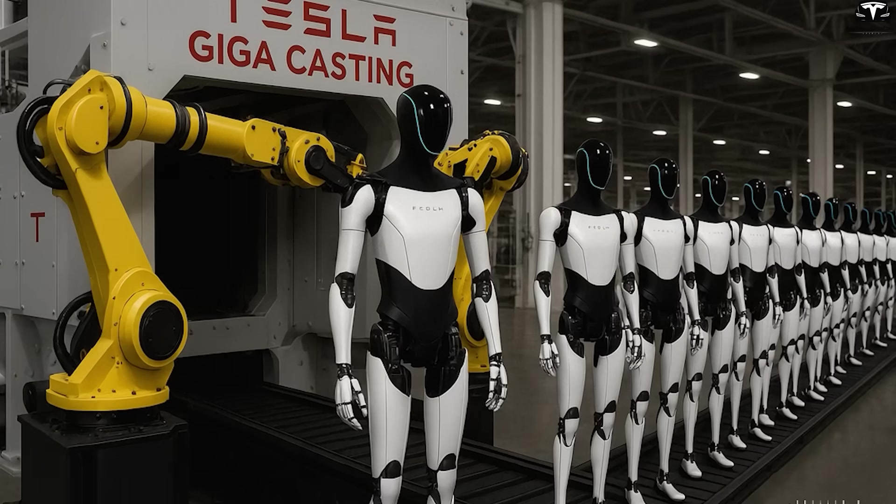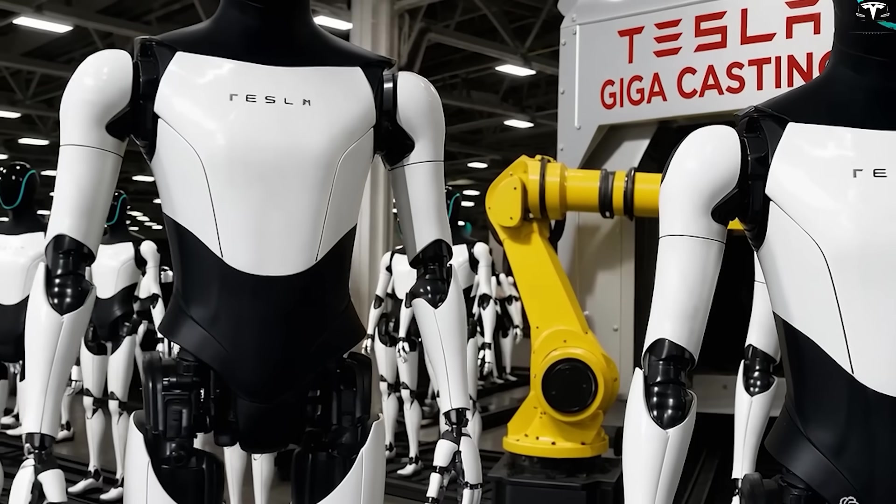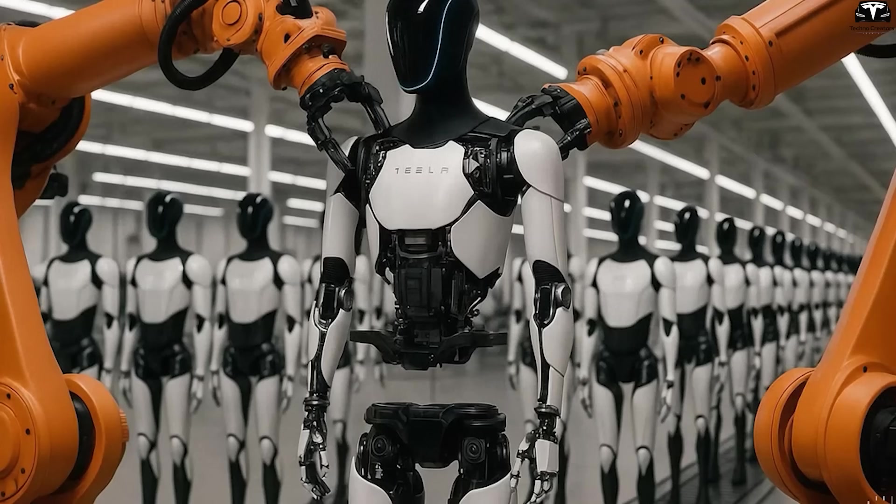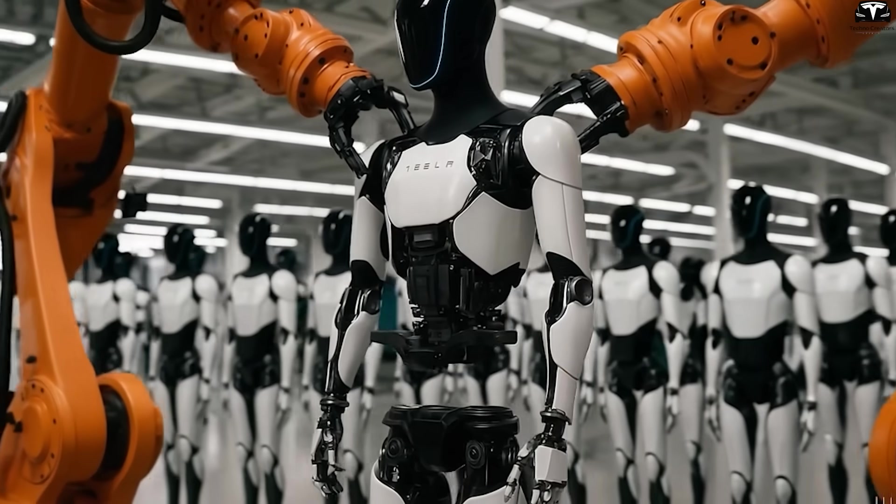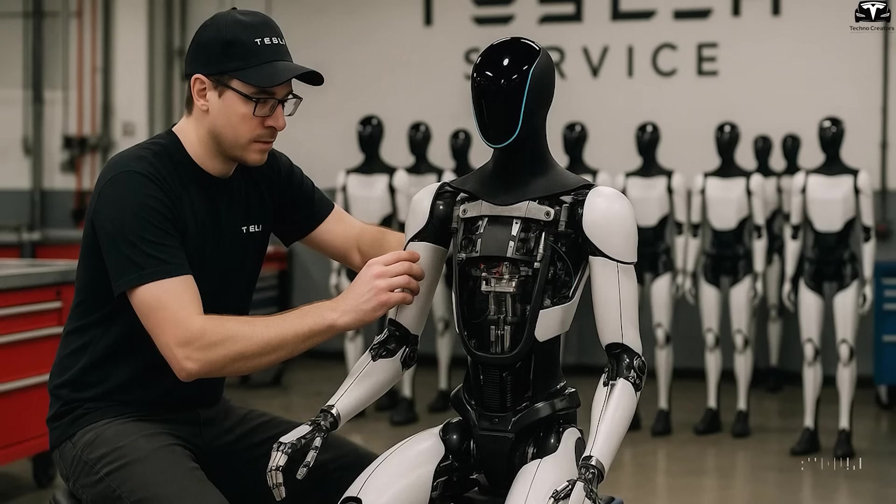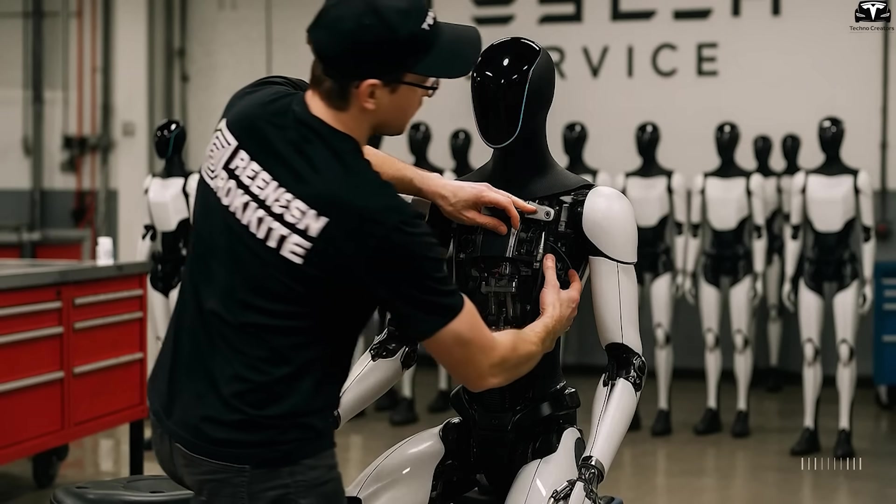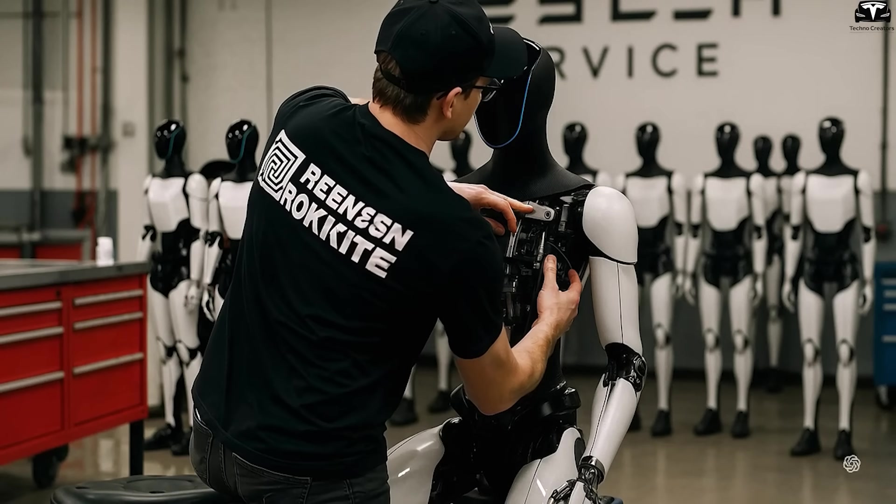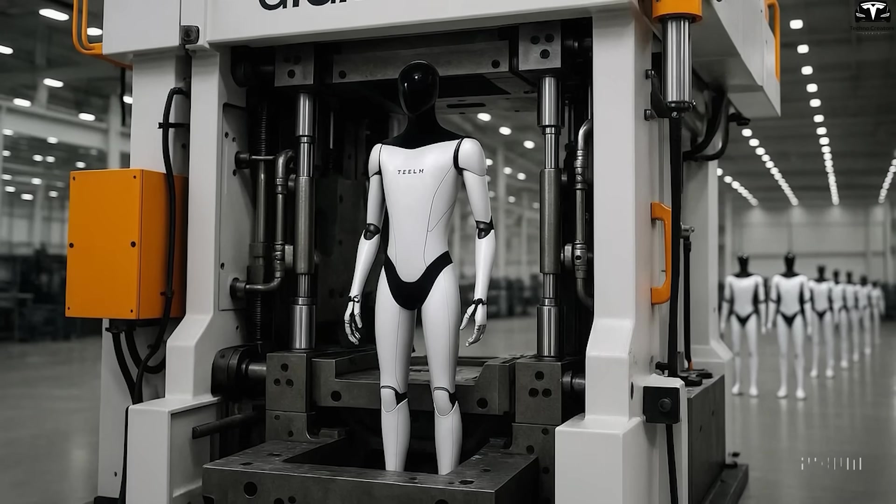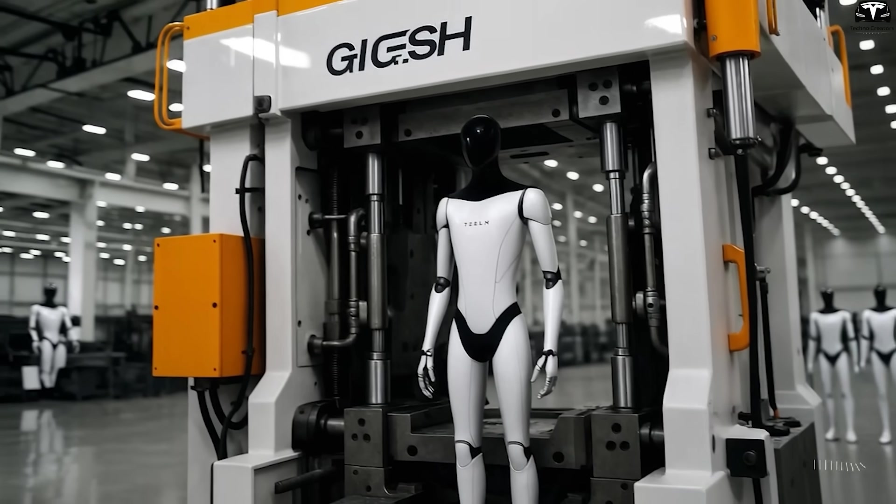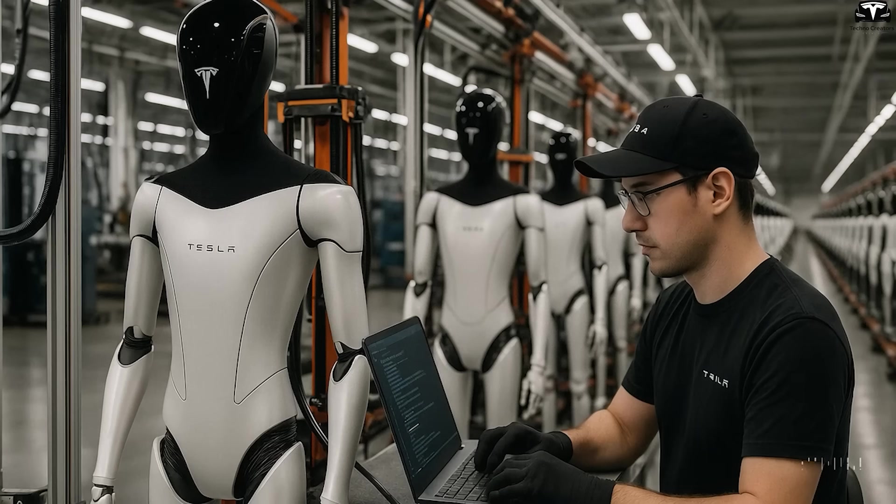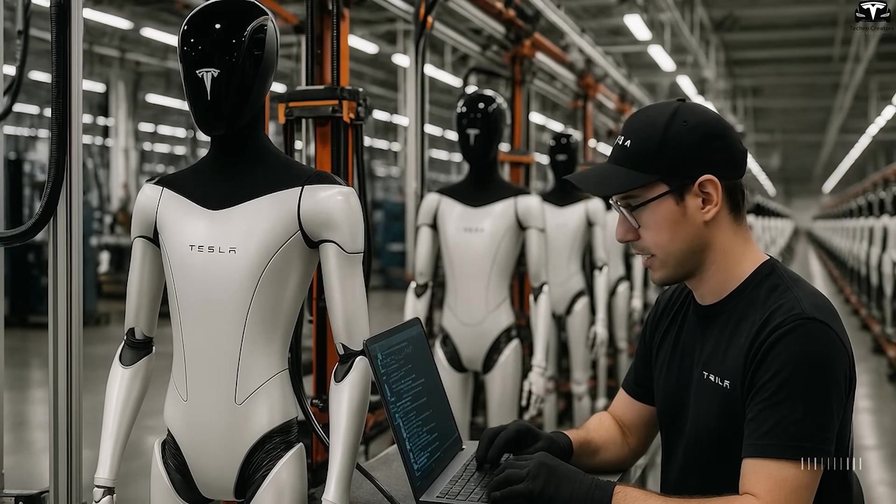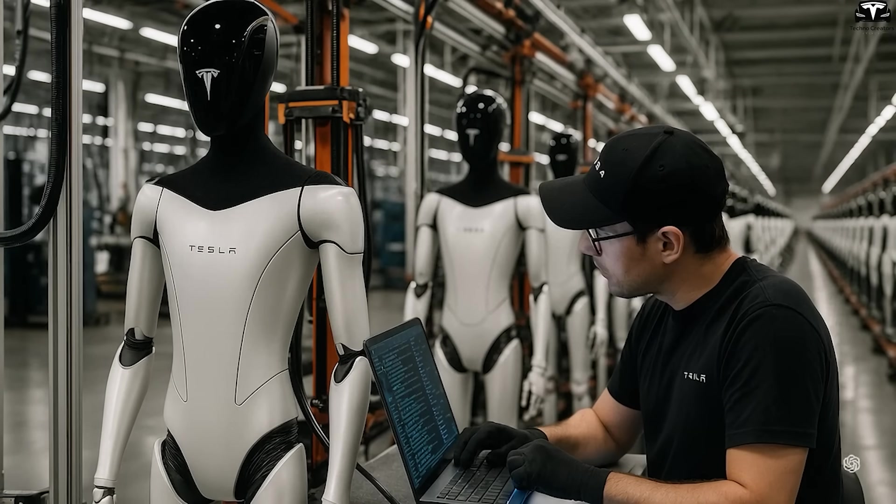In contrast, the 50,000-ton gigapress aims to cast the main body of the Tesla bot, a compact, lightweight, yet extremely intricate structure that must integrate mechanical mounts, motor housings, wiring channels, sensors, and numerous high-precision assembly points. Casting a robot frame in a single press cycle, while still incorporating all internal mechanical structures, is a tremendous technical challenge, requiring far higher precision than vehicle frame casting.